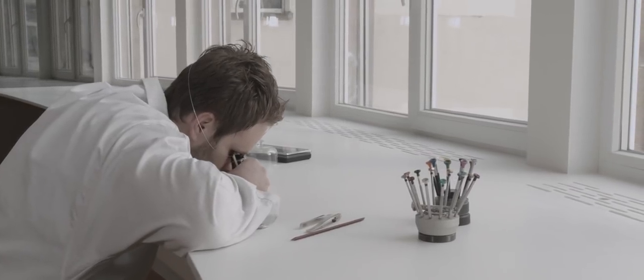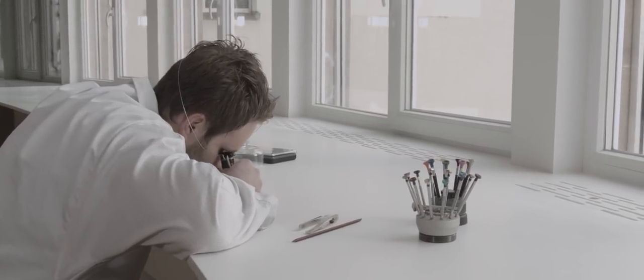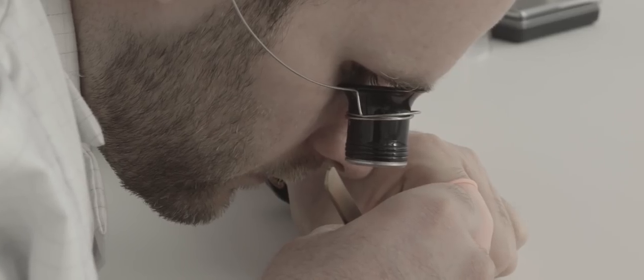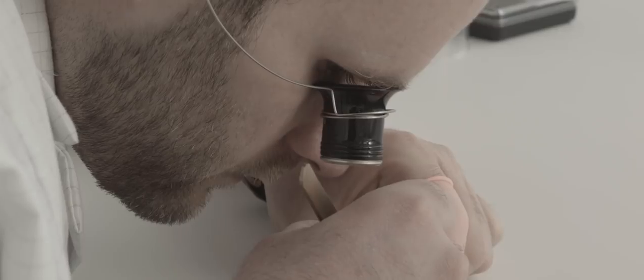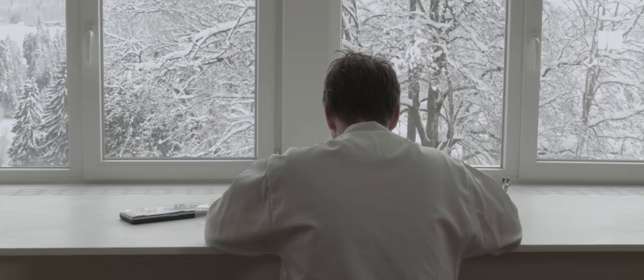Piaget has an unrivaled legacy and expertise in the crafting of record-thin watches.